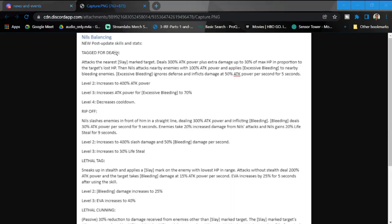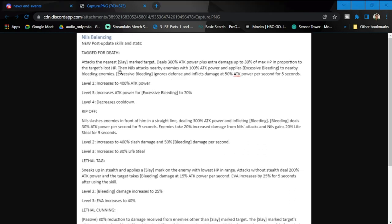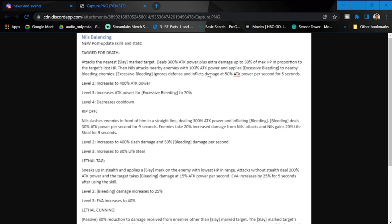Okay guys, here is Niles's new skills and stats. Let's go through this. Tagged for Death: attacks the nearest slay mark target, deals 300% attack damage plus extra damage up to 30% max HP in proportion to the target's lost health. Then Niles attacks nearby enemies with 100% of attack power. It applies excessive bleeding to nearby bleeding enemies. Excess ignores defense and inflicts 50% of the attack power per five seconds.